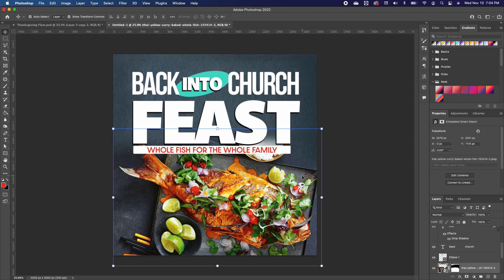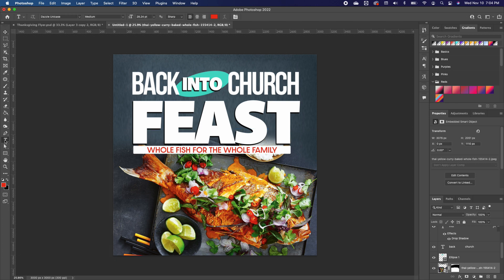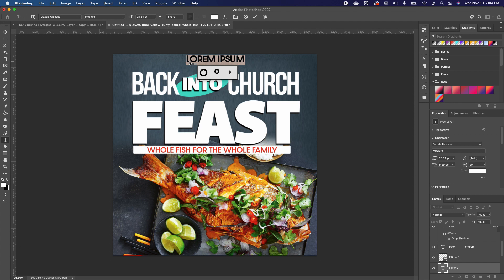With that set, I want to add the name of the church, so I'll change my font and text color accordingly.